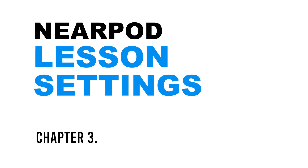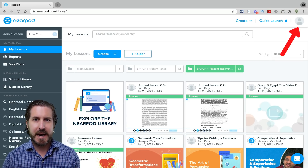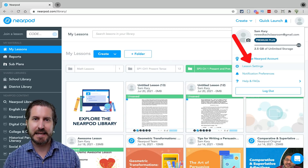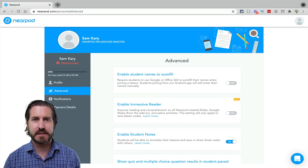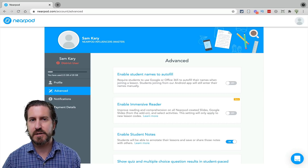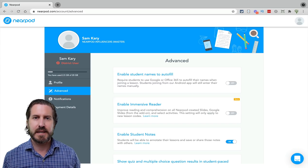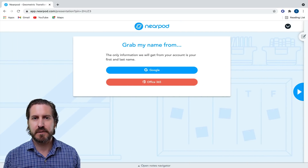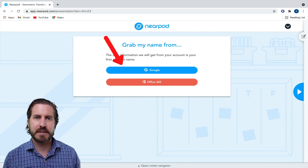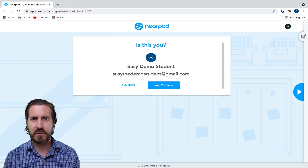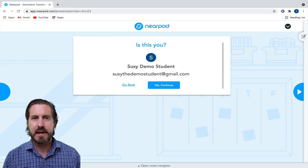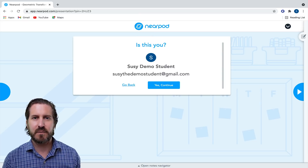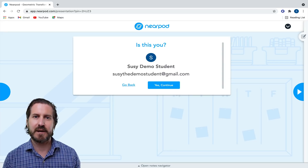Before launching a Nearpod lesson, I recommend going up to your icon on the top right-hand side of the screen and scrolling down to Lesson Settings. There you'll see different settings you can turn on or off for each lesson. The first option is to enable names to autofill — when you turn on autofill, it requires a student to sign in with their email and it auto-populates their name. This is a great option if you don't want to deal with students typing in their own names.